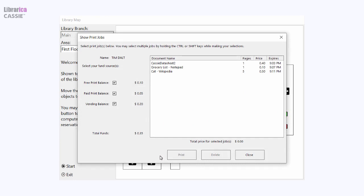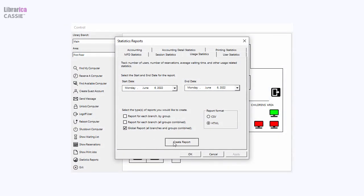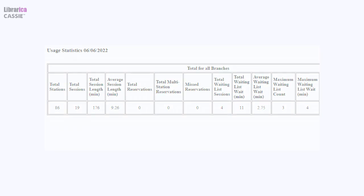Vending equipment is not required to achieve full functionality. Real-time statistics are collected on all aspects of computer usage, printing, and payments for printing.